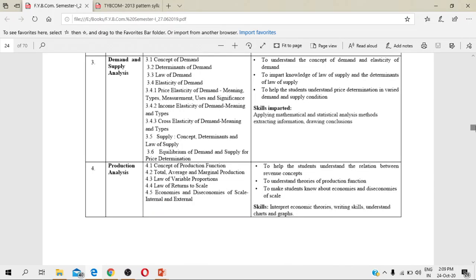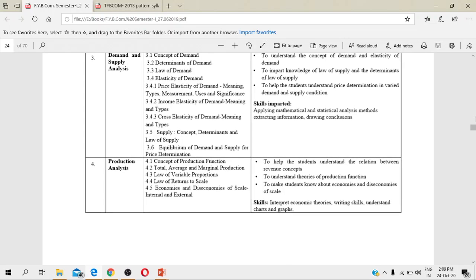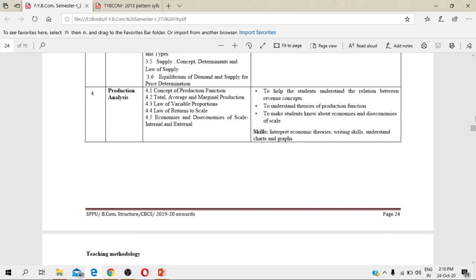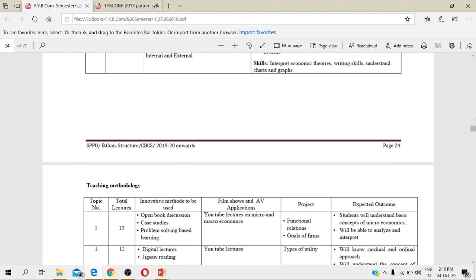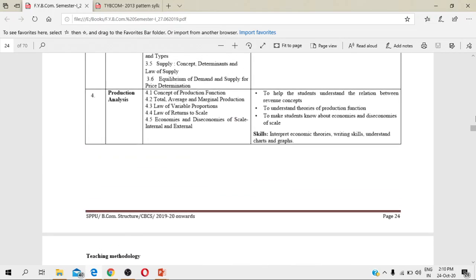And production analysis - what is meant by production function, total, average, and marginal production, law of variable proportion, law of returns to scale - these are the topics which you will be studying in your fourth chapter. Here is the end of your semester first.